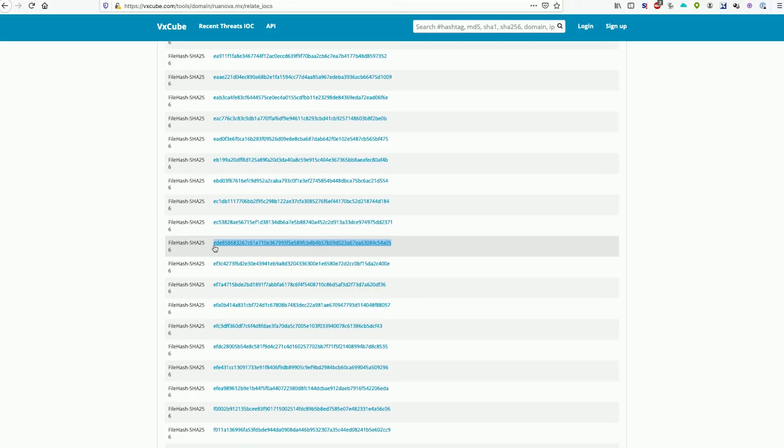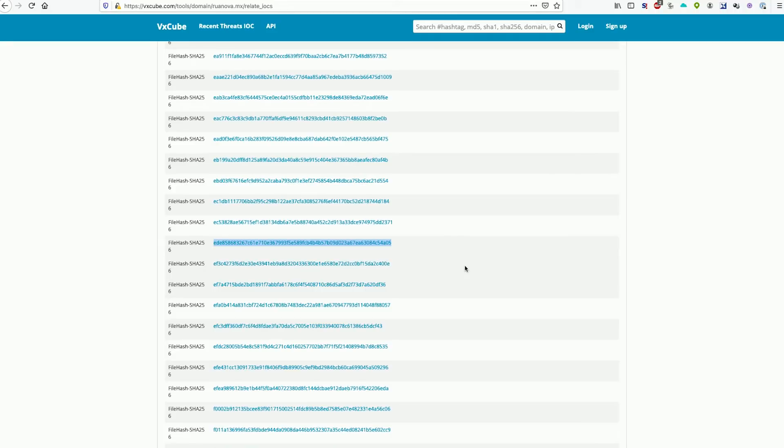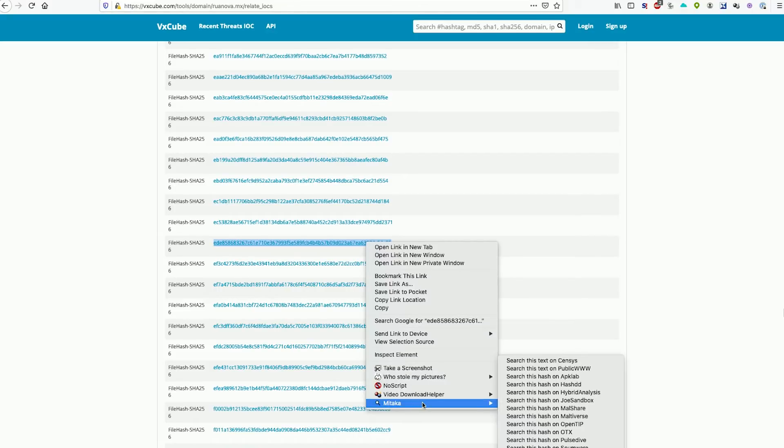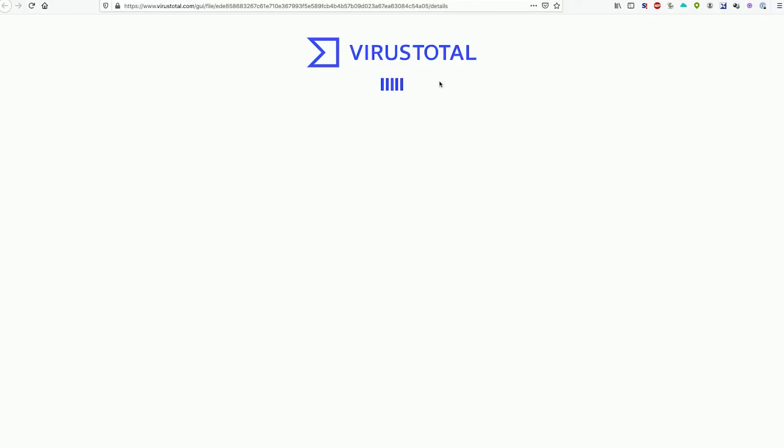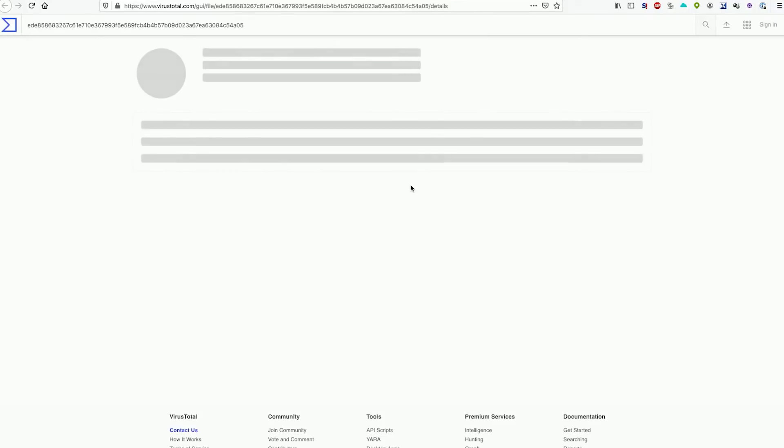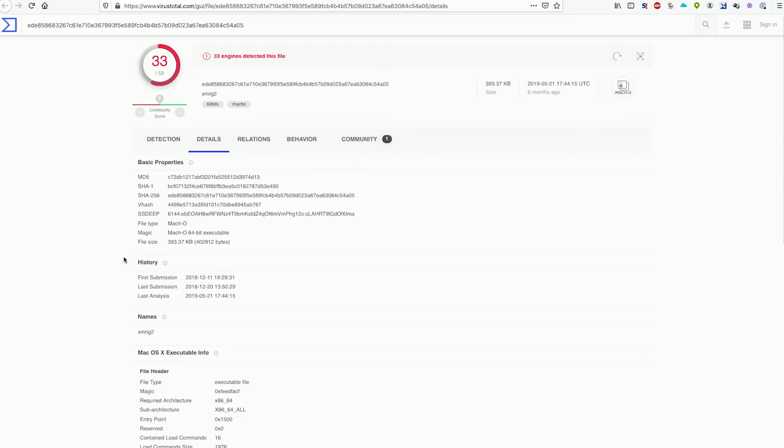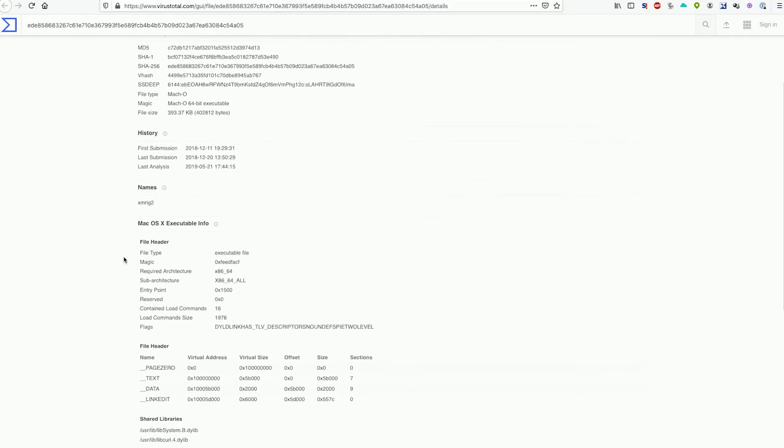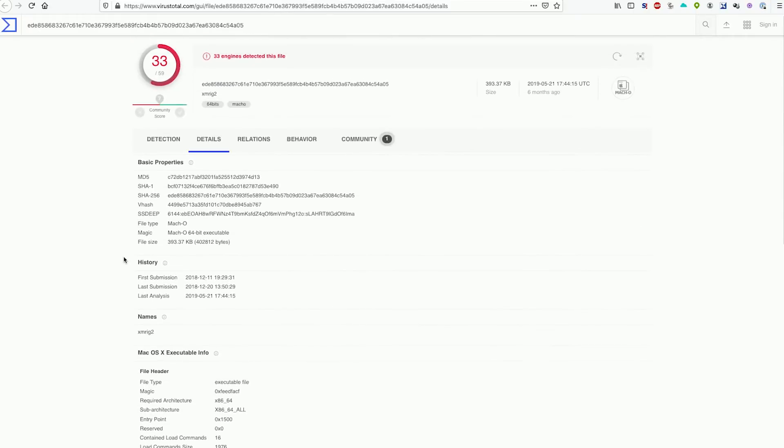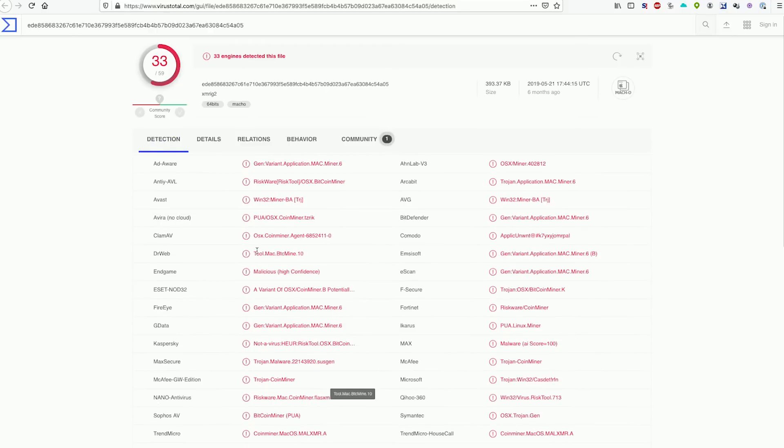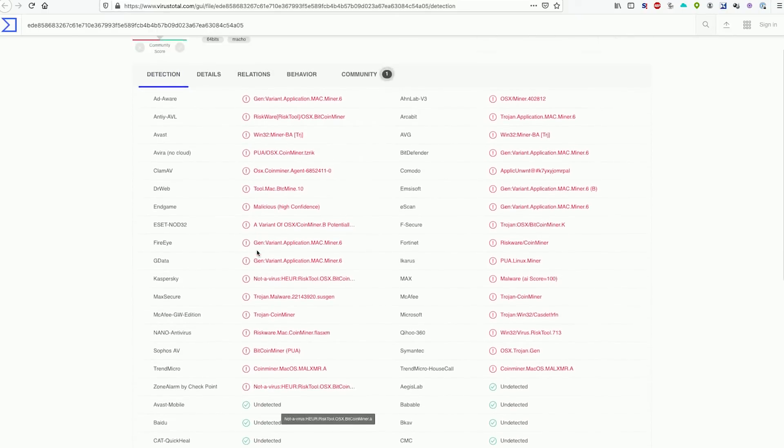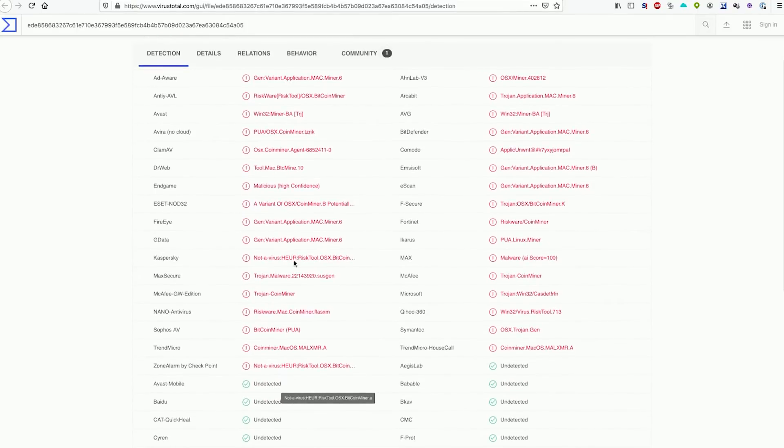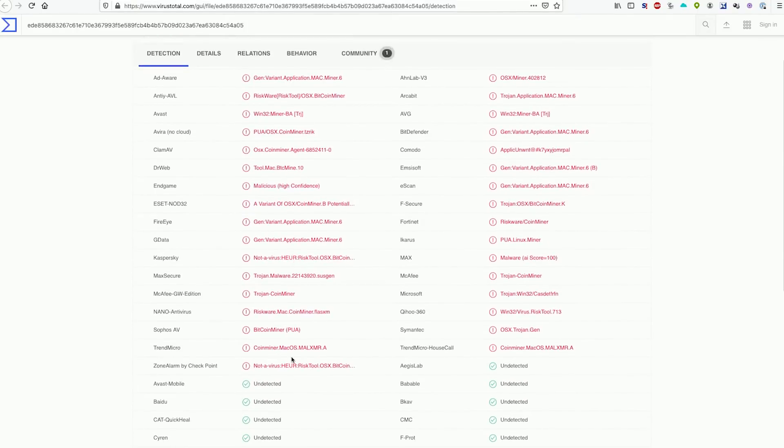Well, if an antivirus scanner doesn't catch it on the computer, you can always take the hash of the file that's on the website, right mouse click on it, and then in Mitaka use something like VirusTotal to identify a potentially suspicious file by looking at the hash and trying to find out whether or not it is something that could harm your computer. In this case we can see that there are multiple detections, and in this case it is a macOS crypto miner.